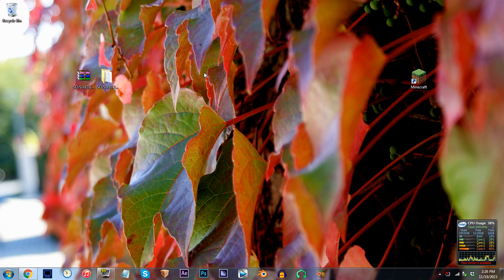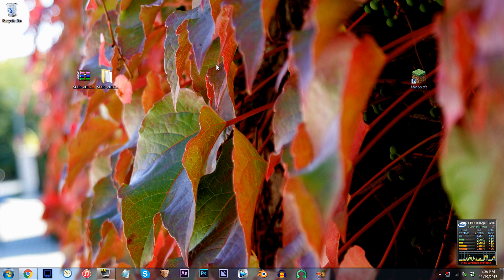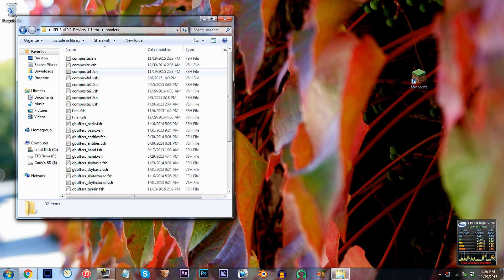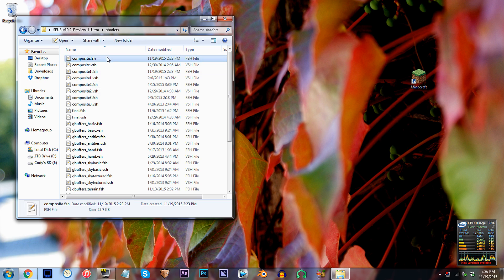First, I have the SEUS shader unzipped and ready to work with on the desktop. Access the folder, access the shaders folder, and locate composite.fsh. Using Notepad++, open it up.